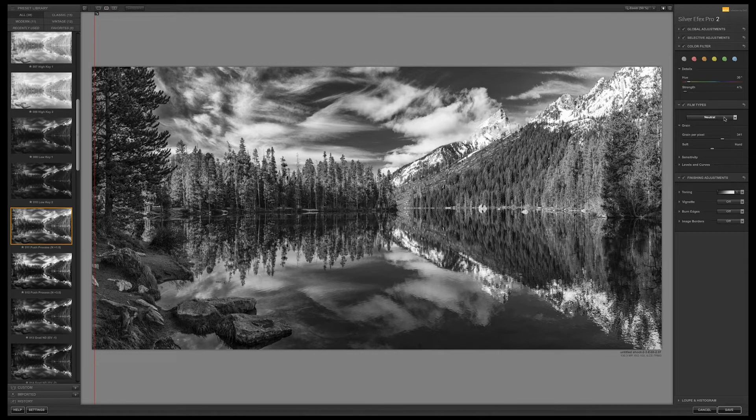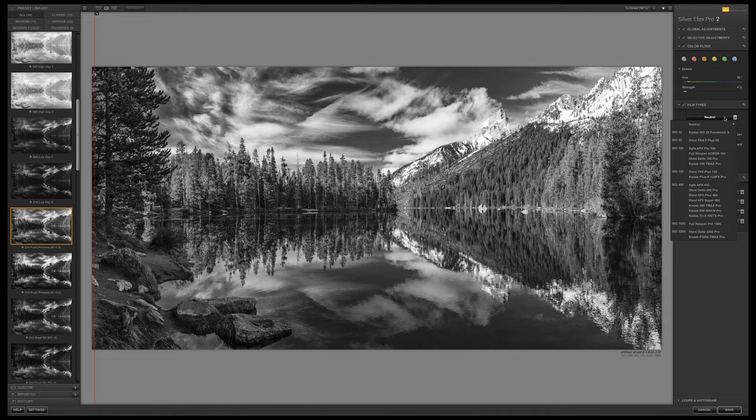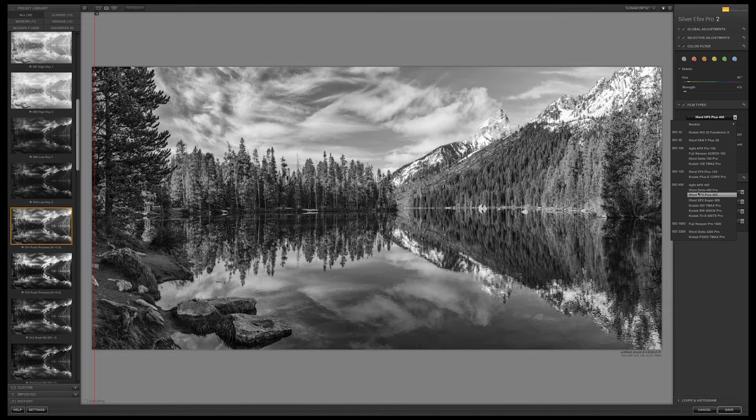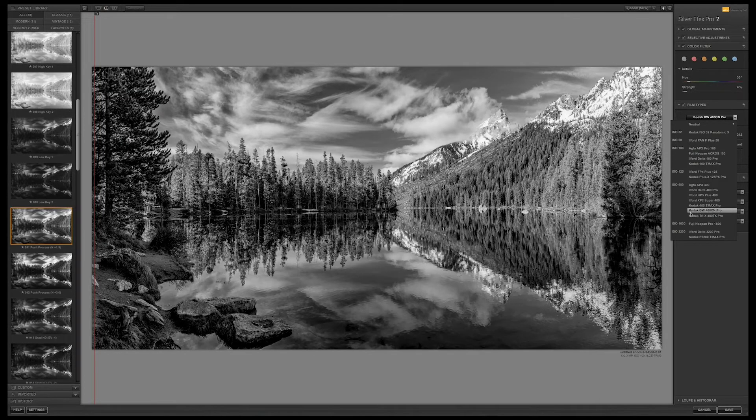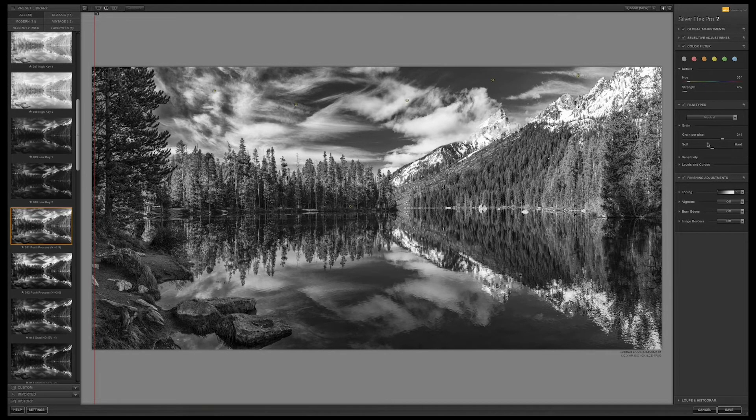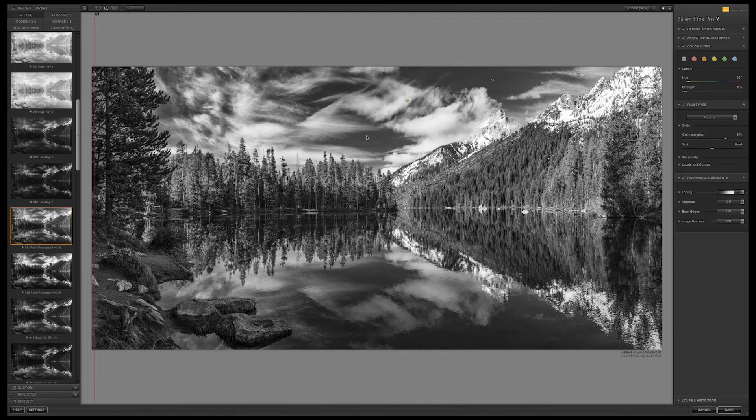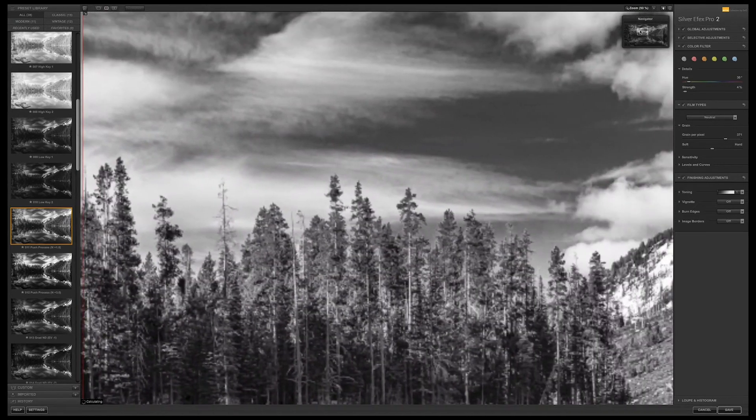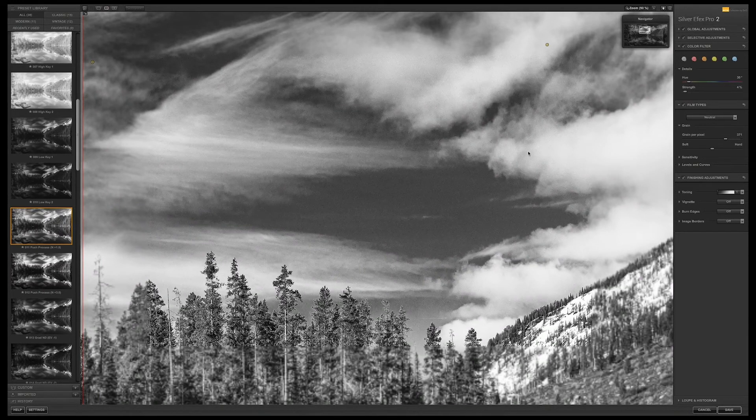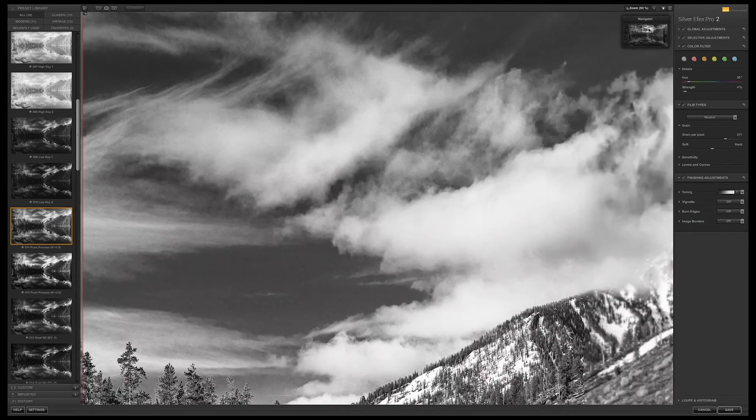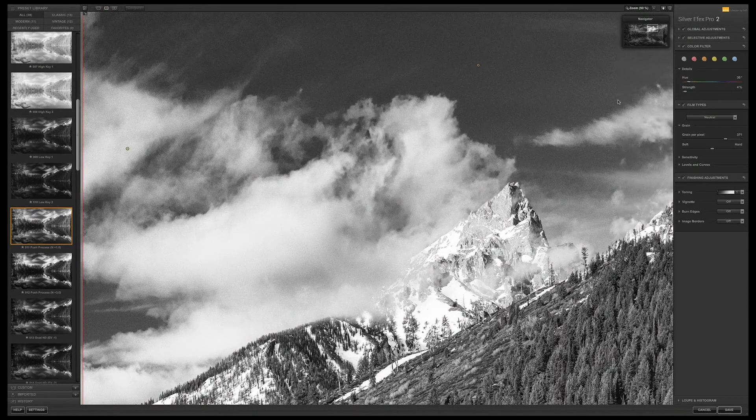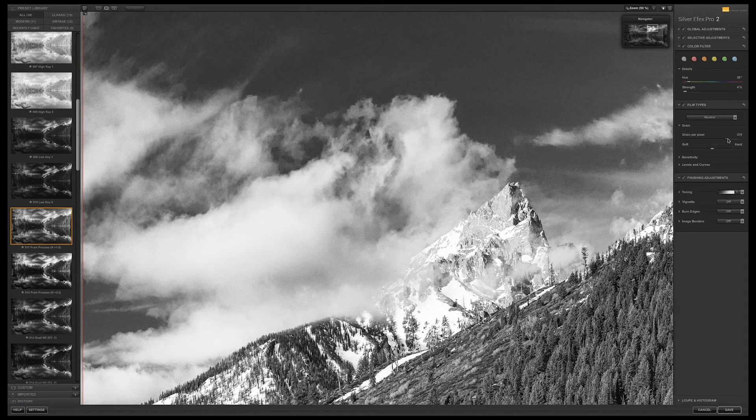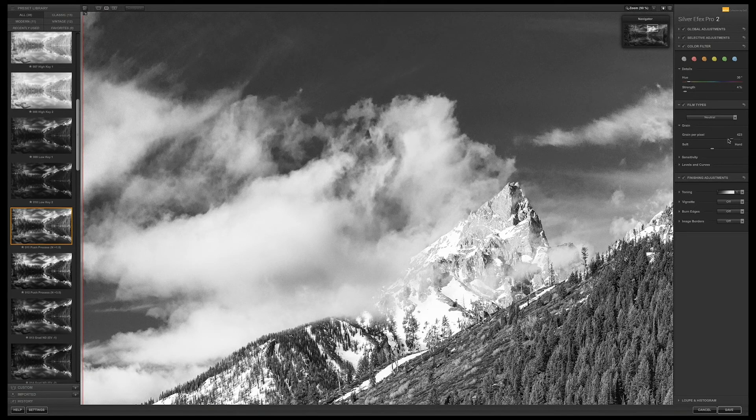Underneath here we have film types and there's all kinds of different films if you were ever a film shooter. However, I'm not going to simulate a film, you can at your leisure go through these. What I do like is adding grain. Grain per pixel over here, I personally favor about between 3.70 and 4.25. That's because I used to shoot film and having grain the way Silver Efex does it is better than anyone else's. It just creates such a beautiful film-like grain. Unlike when you do it in Lightroom, it's kind of evenly placed everywhere. What I like about this software is that the grain really looks like it did on film.